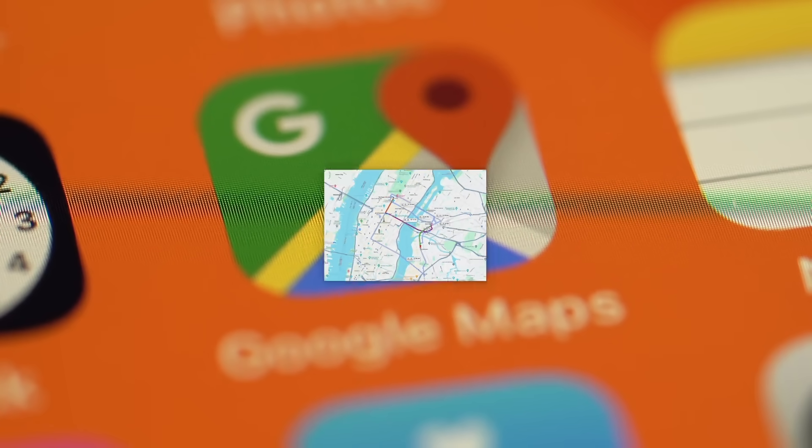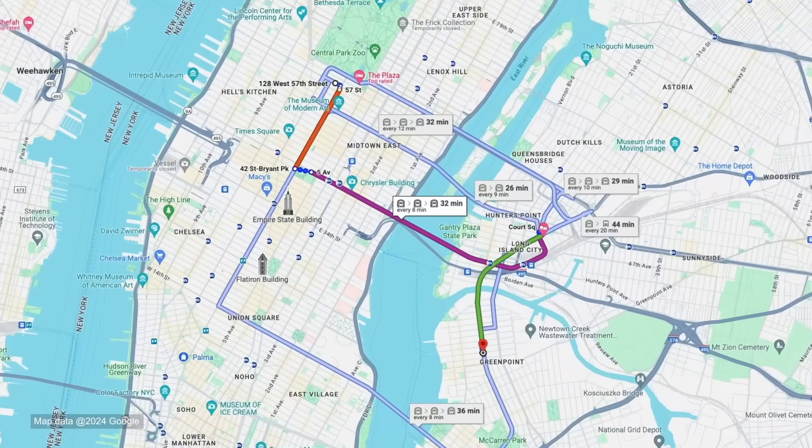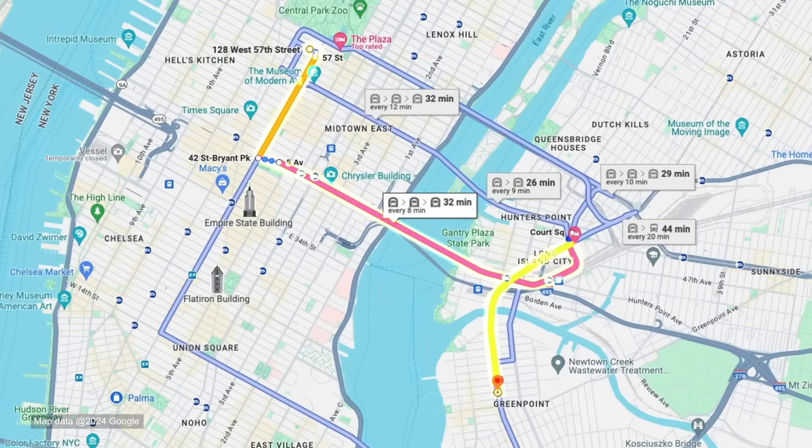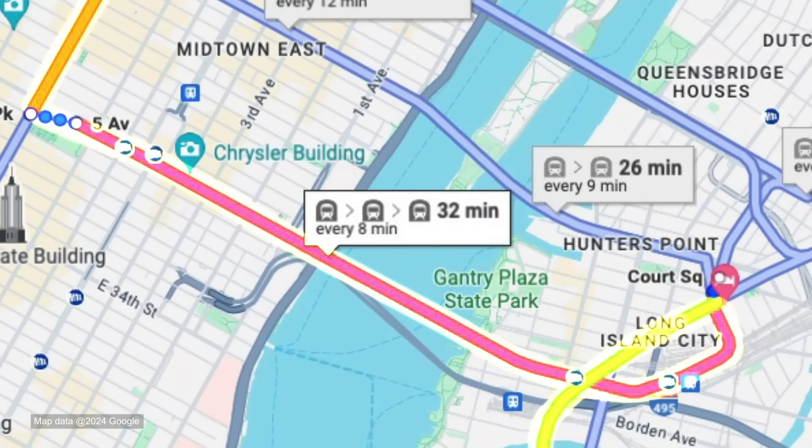Google Maps: the world's number one app for finding out how late you're going to be to something that starts in six minutes.